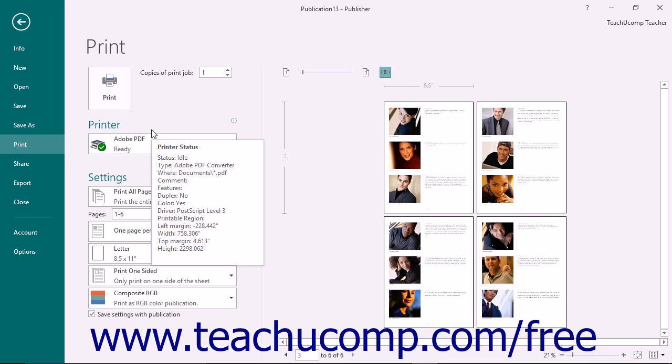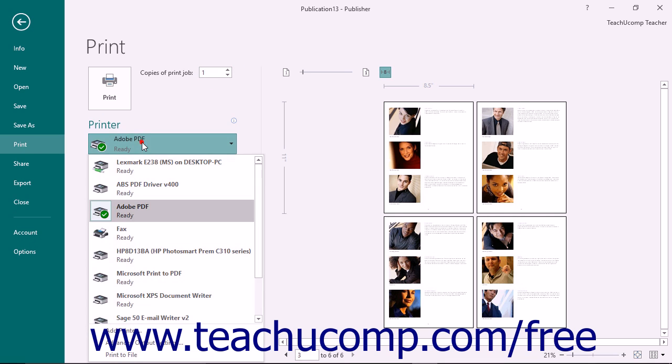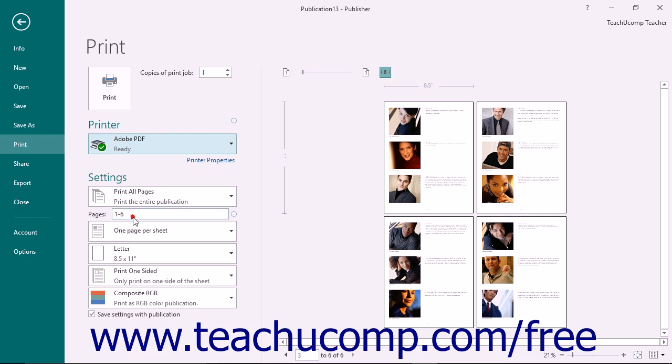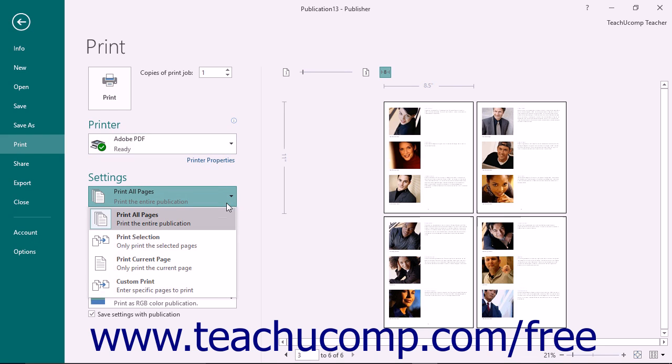In the Printer section, use the dropdown to select the name of the printer to which you want to print the publication. In the Settings section, use the first dropdown to select what you want to print within your publication. Select either Print All Pages,